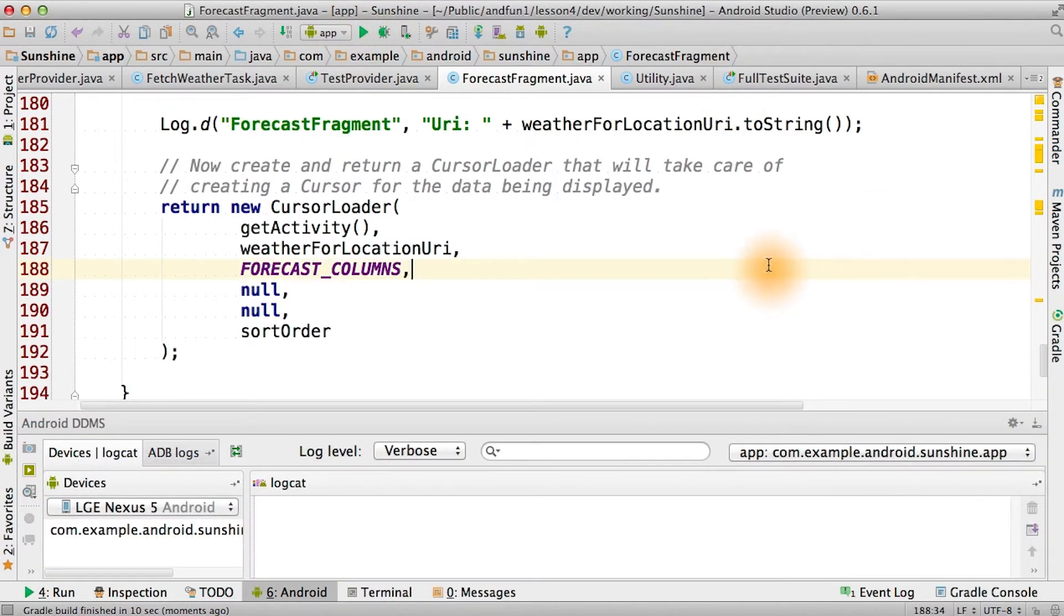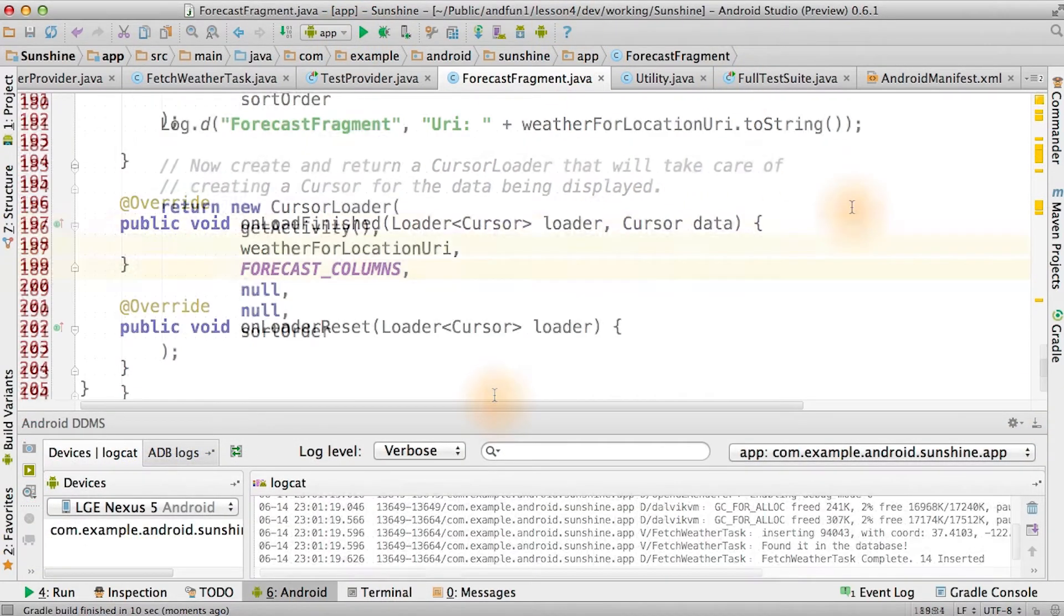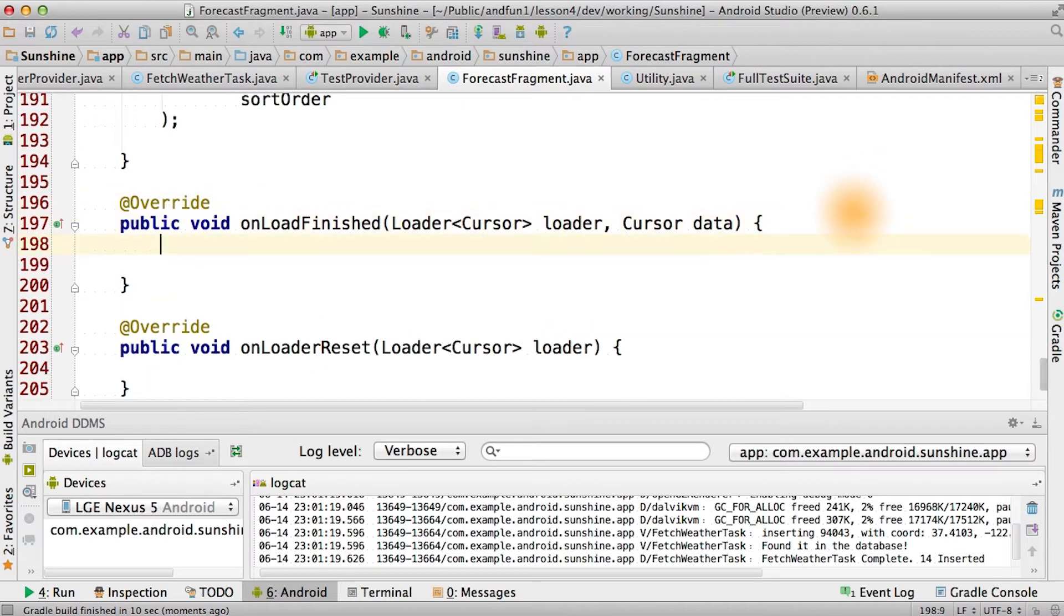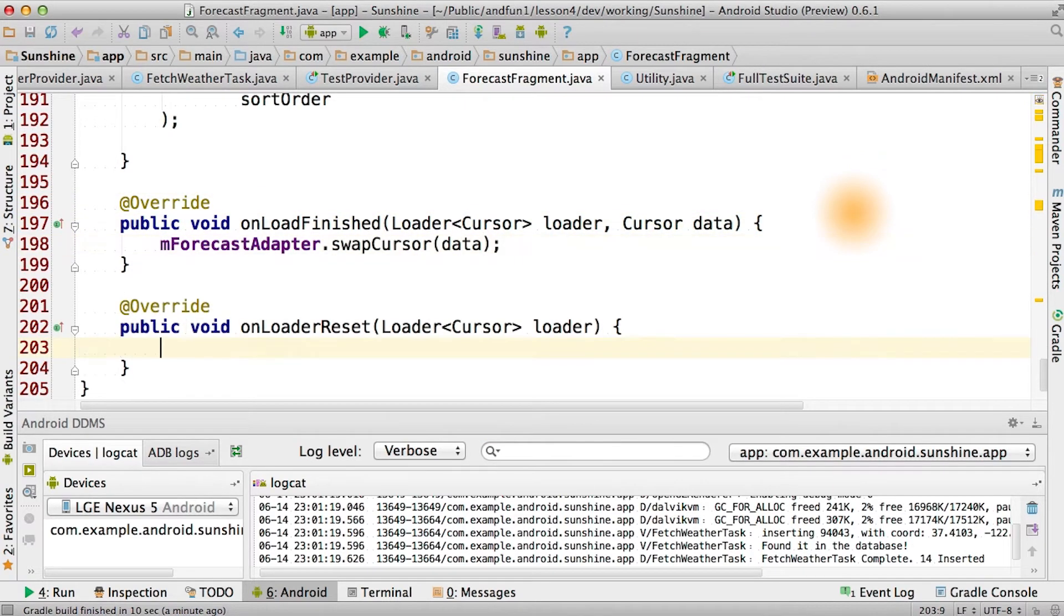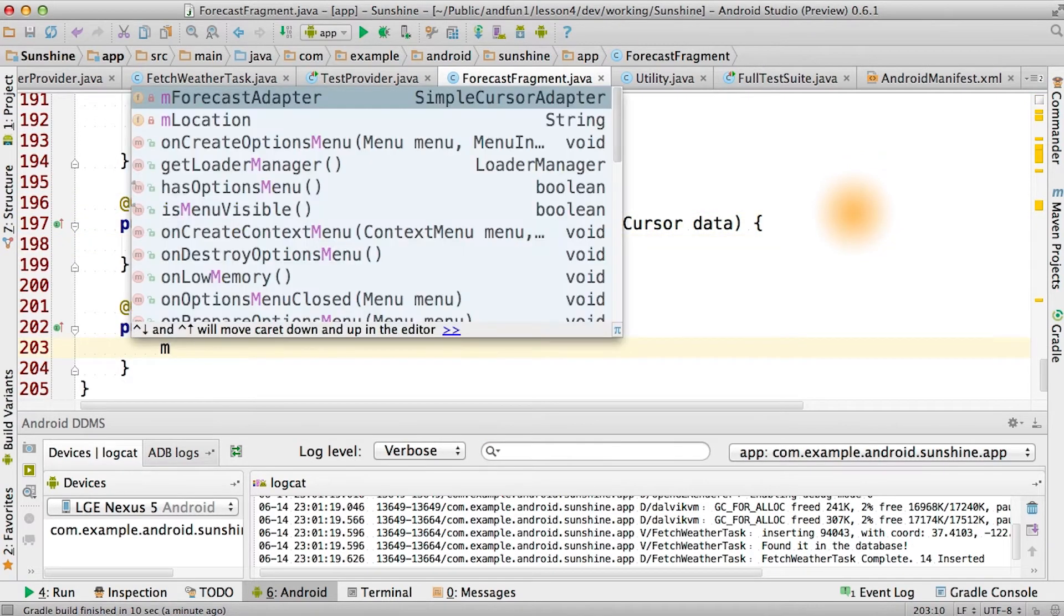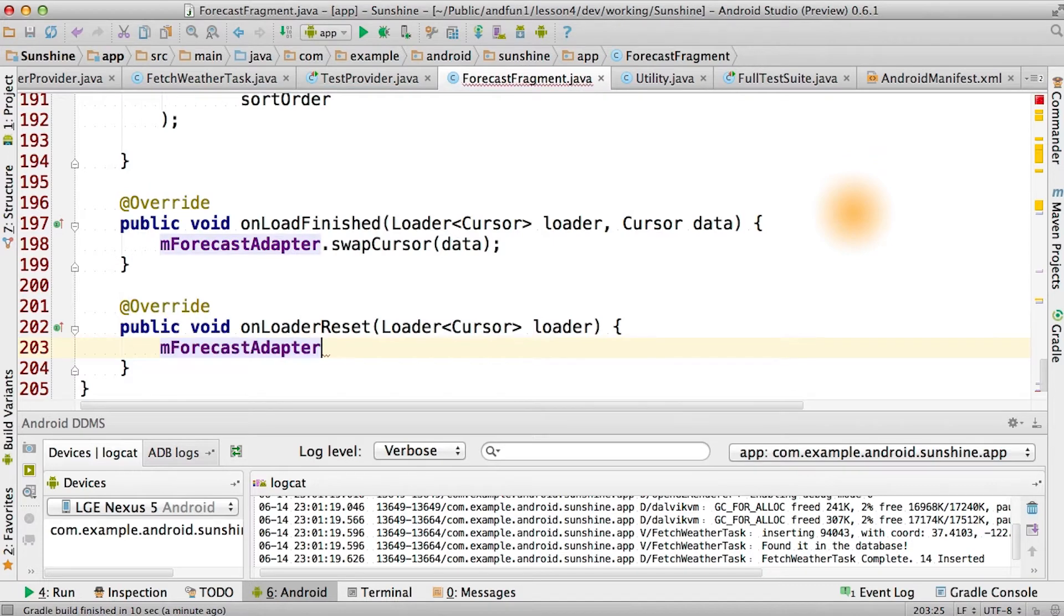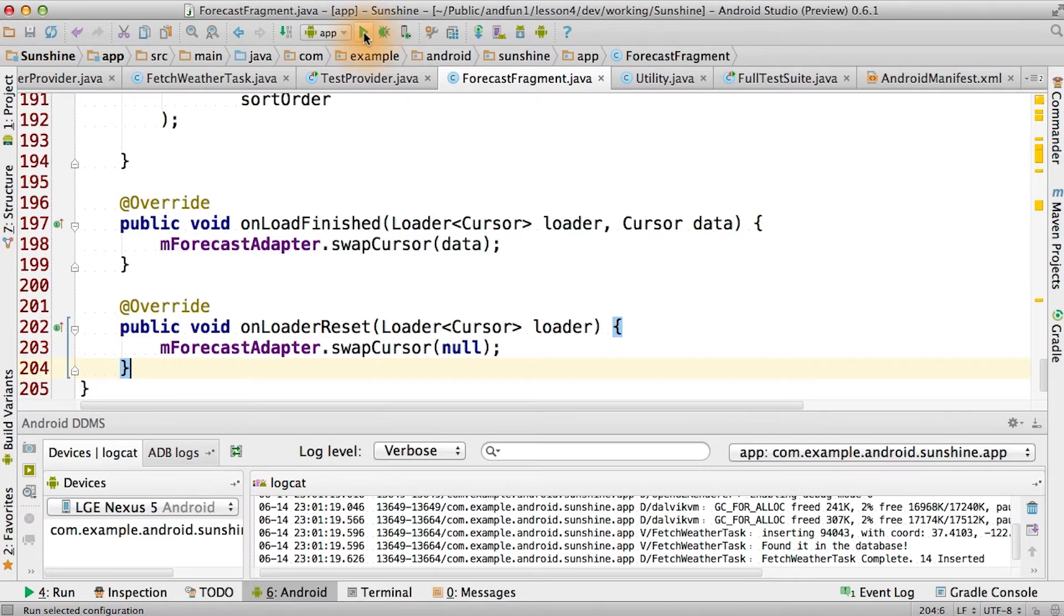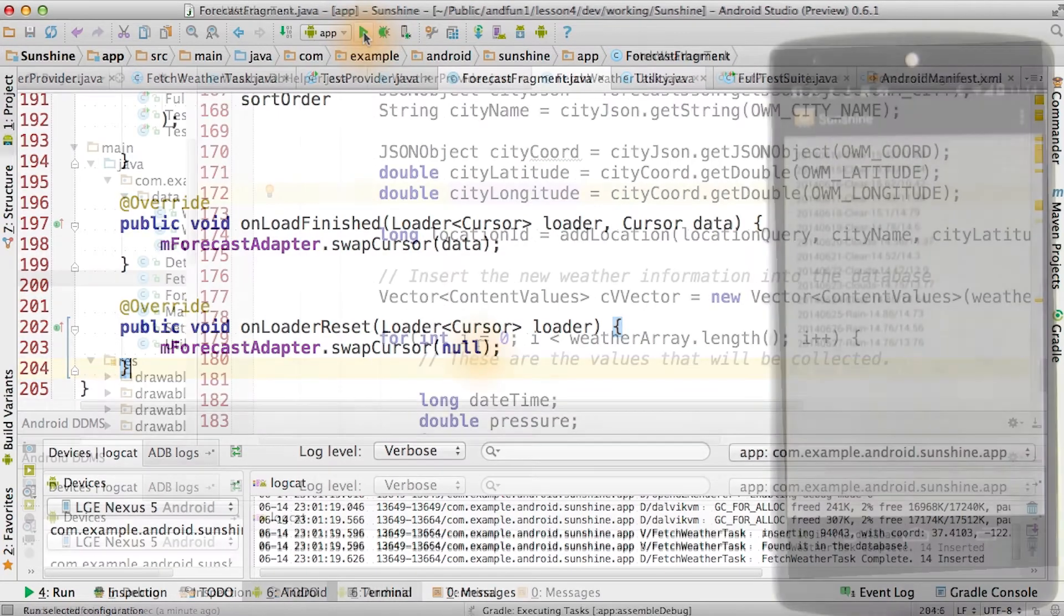If we ran it now, we would still get nothing. The reason why we would still get nothing is we aren't doing anything in onload finish. In onload or reset, we might as well complete this by doing swap cursor with null. Our code should actually do something now. Let's try running it.